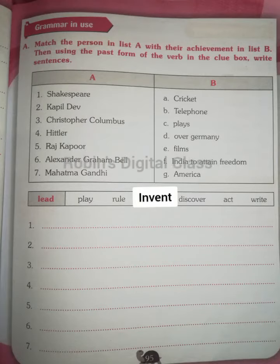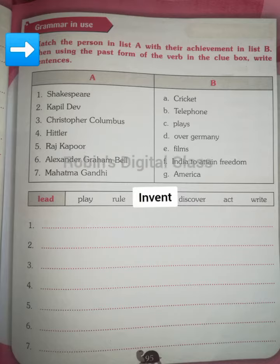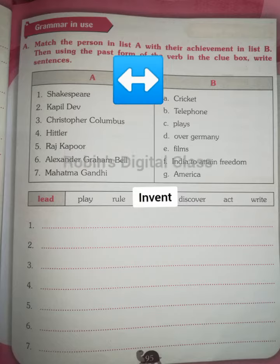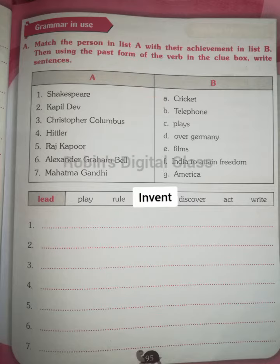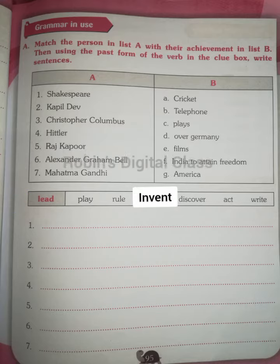This is the class for English Term 3, Unit 3: The Struggling Star, worksheet number 7, page number 95, grammar and usage exercise. Exercise A: match the person in list A with their achievement in list B, then using the past form of the verb in the clue box, write sentences. We have a column A and a column B.